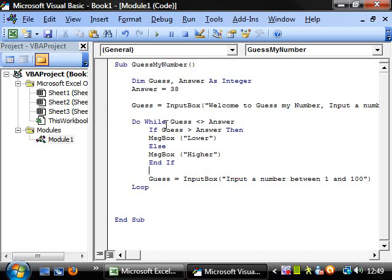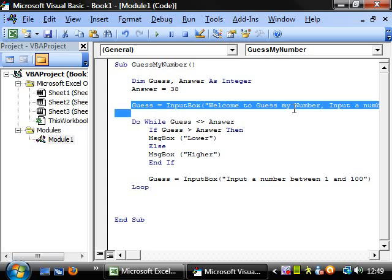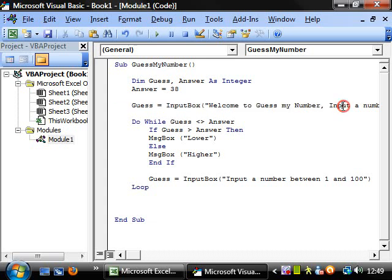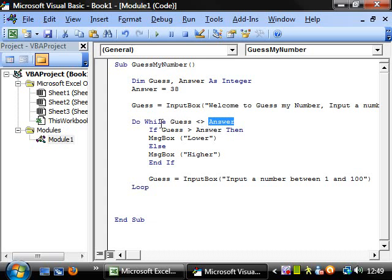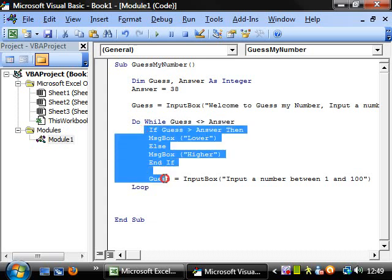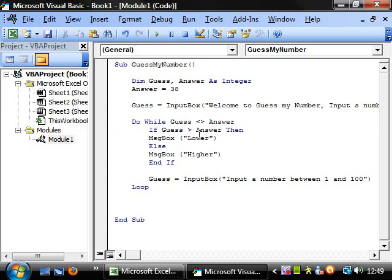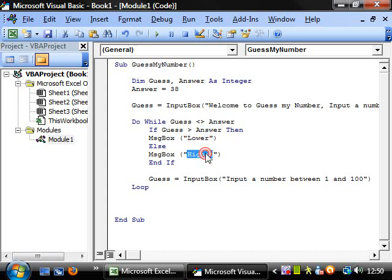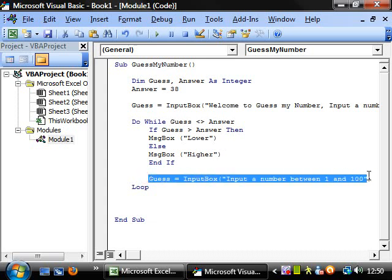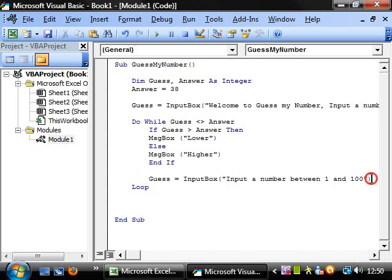This is going to first of all say input a number and then it's going to check whether or not their number equals the answer. And if it doesn't, then it's going to perform this code. It's going to say if guess is higher, then it's going to say lower. And if the guess is lower, then it's going to say it needs to be higher.